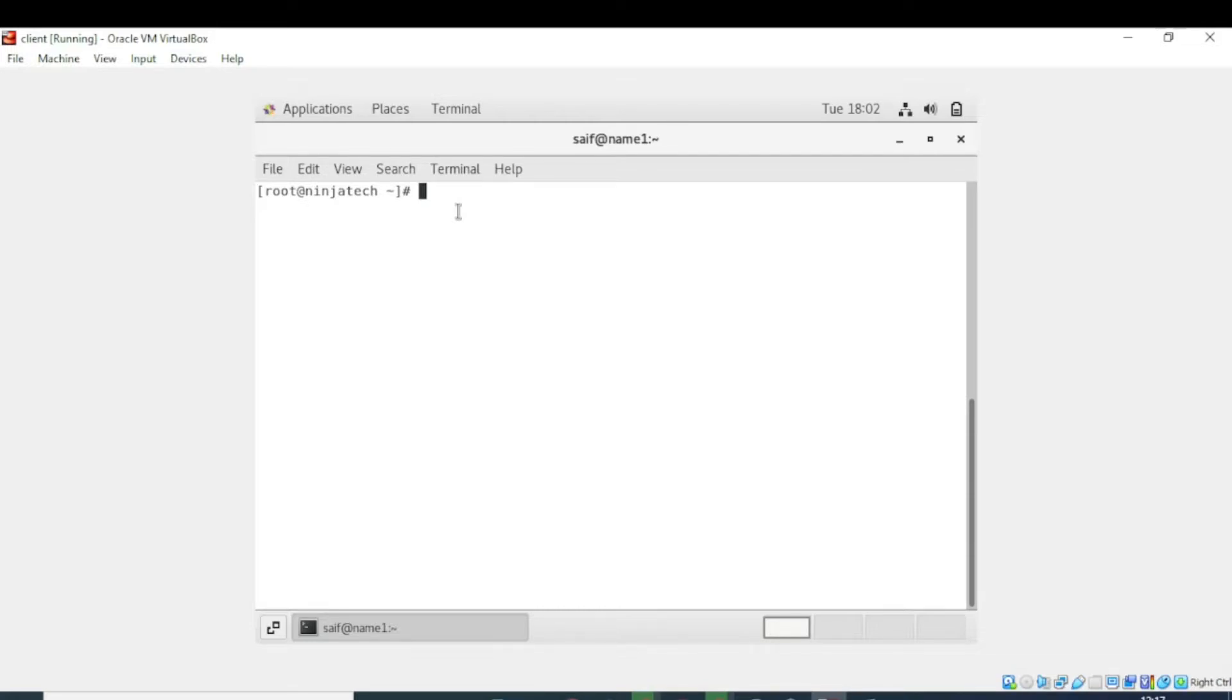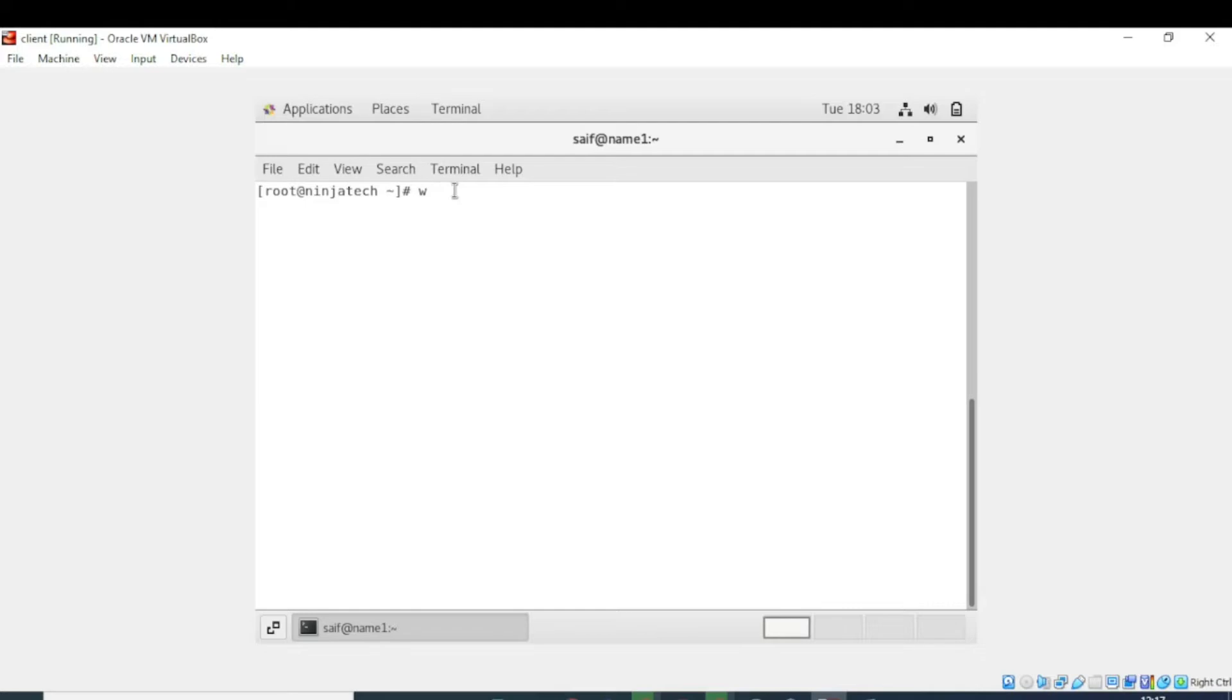The basic who command with no command line arguments shows only the names of users that are currently logged into the system. In many cases, it may also show some additional information, such as the terminals they are logging into and the time they logged in. However, it depends entirely on the systems used by users.